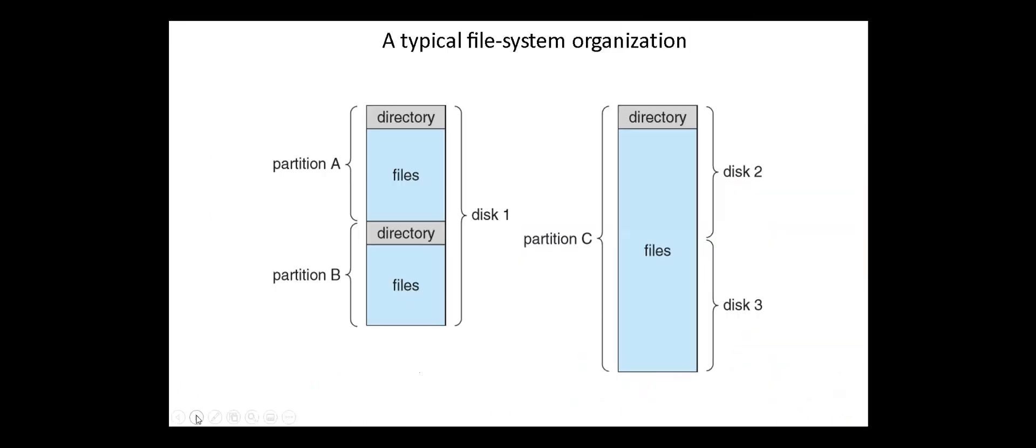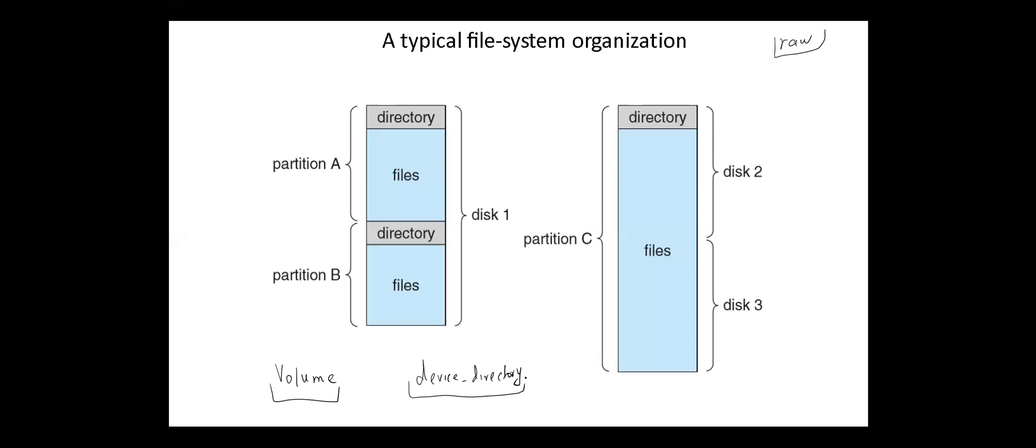Storage can be subdivided into partitions. Partitioning is useful for limiting the sizes of individual file systems, putting multiple file systems, storing multiple file system types on the same device, or leaving part of the device available for other users. Core partitions can be used raw without a file system or formatted with a file system. Partitions are also known as mini disks or slices. Core partitions can be read protected against failure.